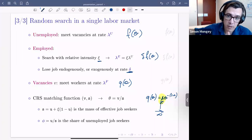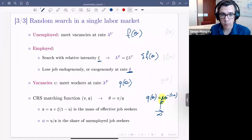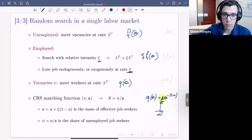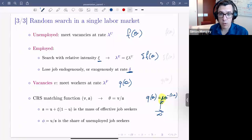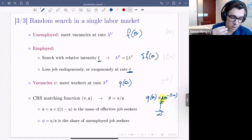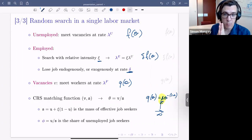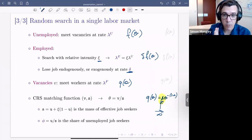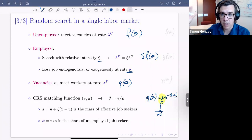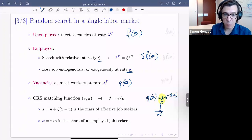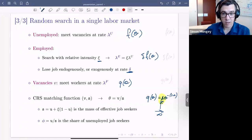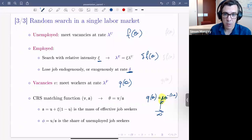With on-the-job search and no frictions, you get convergence of marginal products of labor across firms, still with a determinate firm size distribution. In Burdett-Mortensen, if you eliminate matching frictions, the whole distribution compresses to a point — the firm size distribution exists only because of matching frictions. Here, if you remove match frictions, you still have a determinate firm size distribution because you're back in Hopenhayn with decreasing returns to scale. The difference between our calibrated model and this frictionless limit is the misallocation cost of labor market frictions.